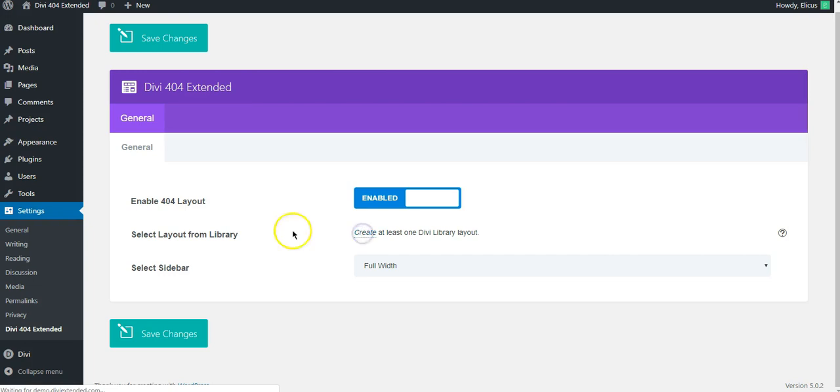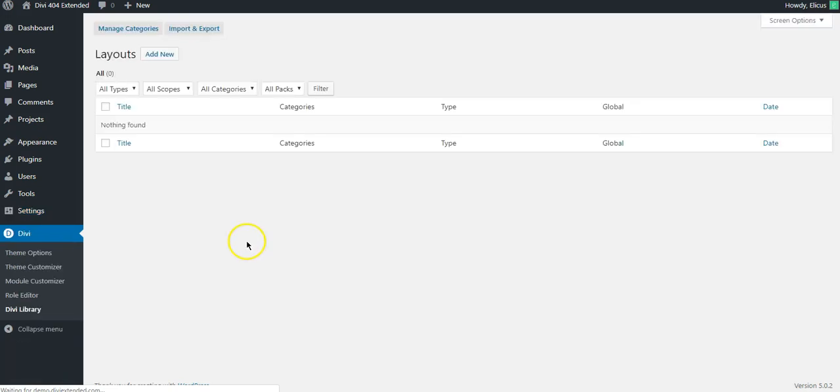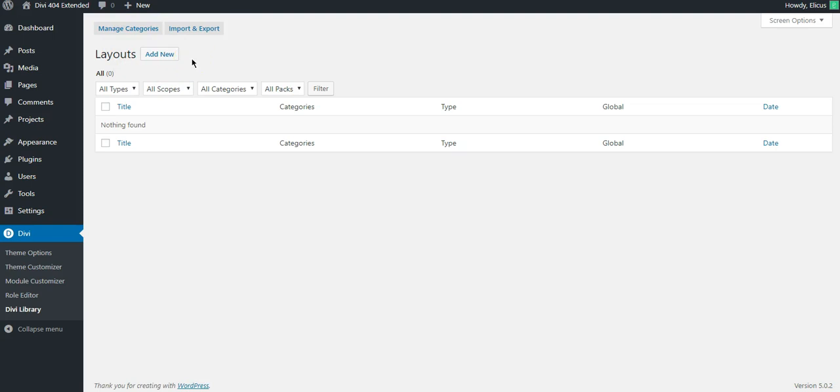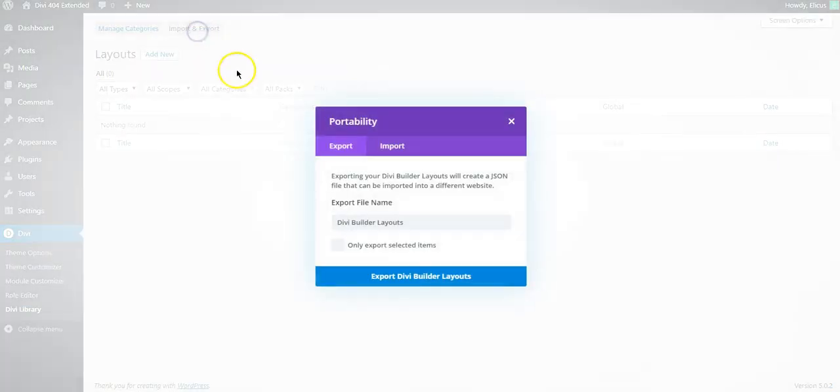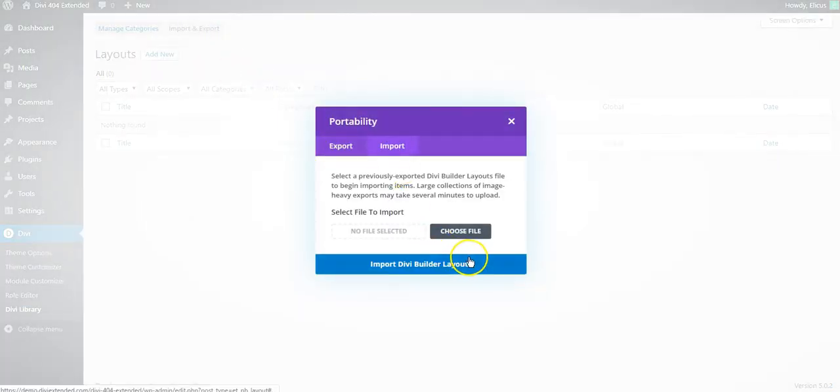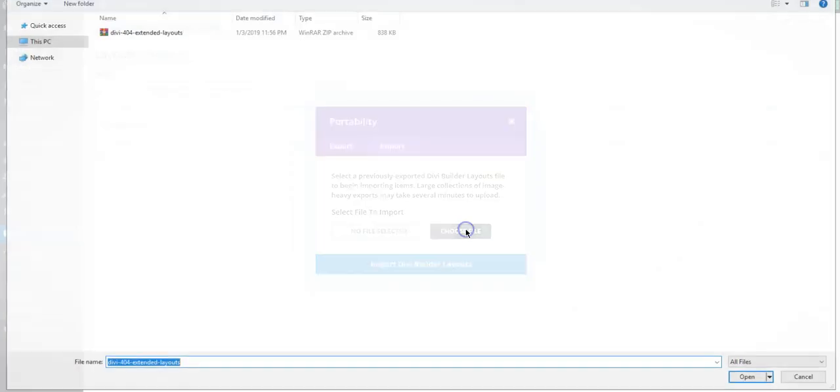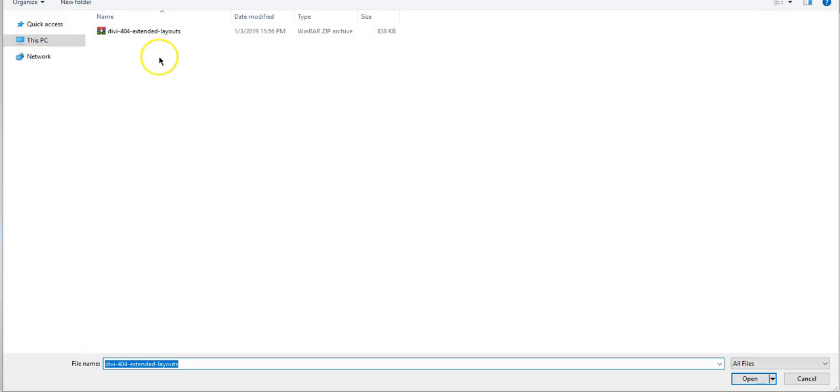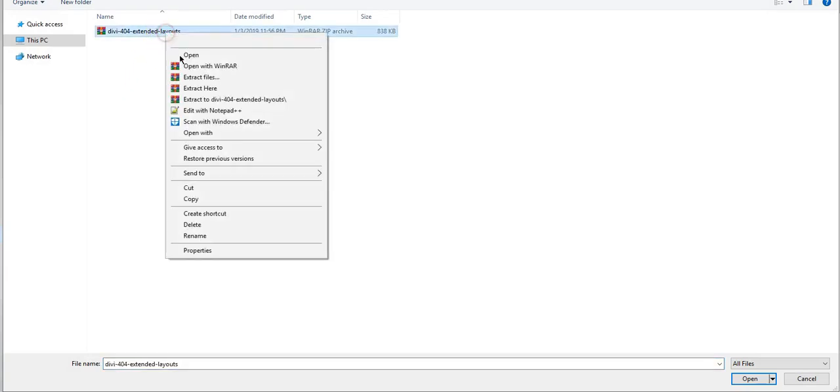So I'll just go to create and we can either click on add new to create a custom completely unique layout by your preference or you can try to import an existing layout to the DVI library from the zip file provided with this plugin.